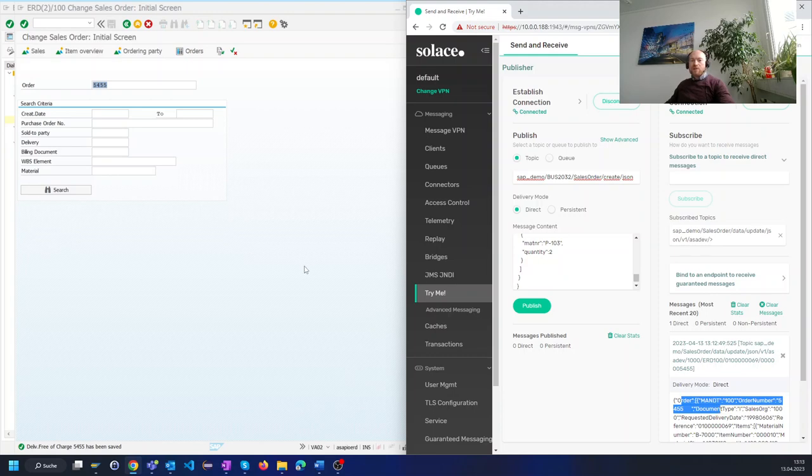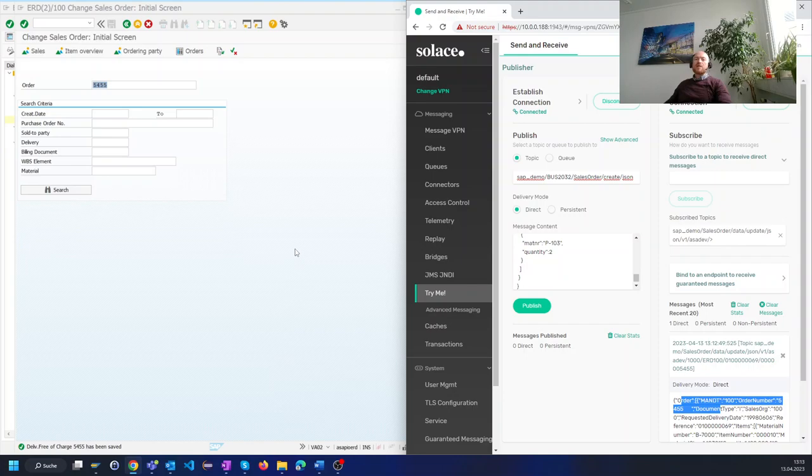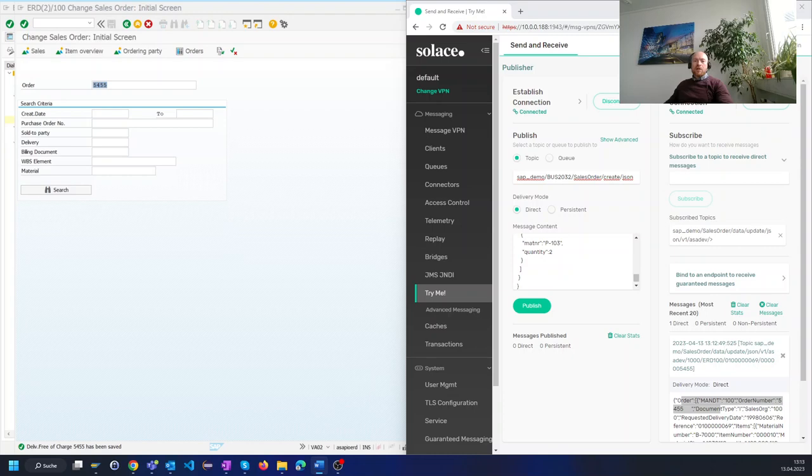We usually get the question how performant real-time messaging can be with SAP systems. From our experience the load on the SAP system is very low. We have customers who transfer thousands to millions of such events per day.